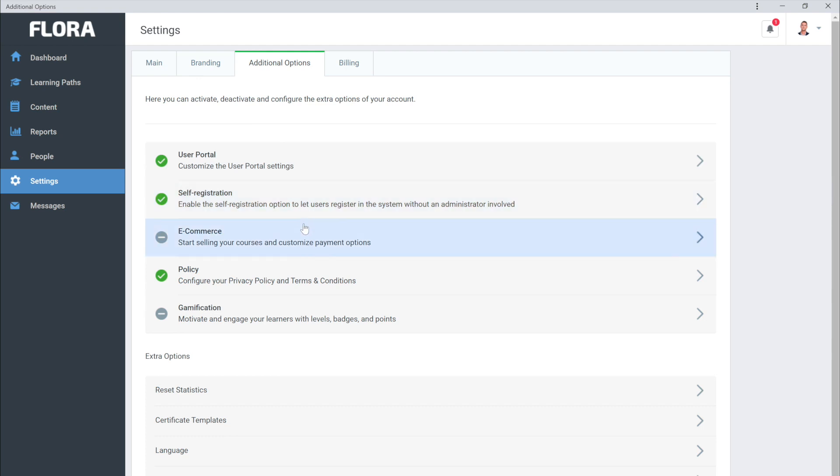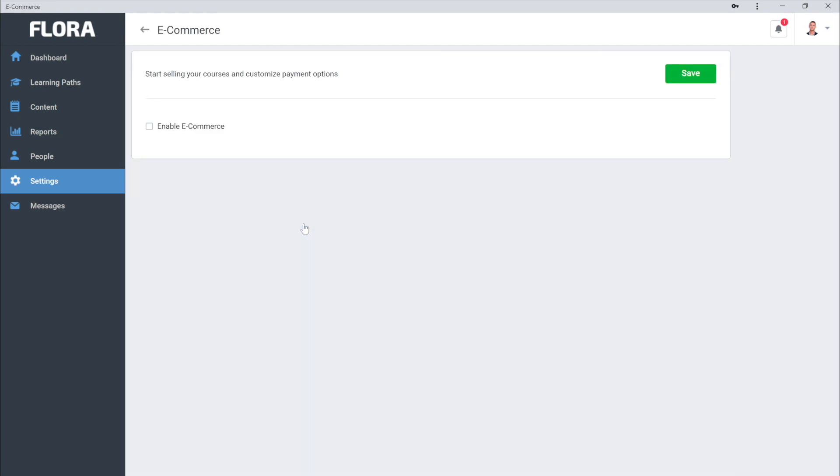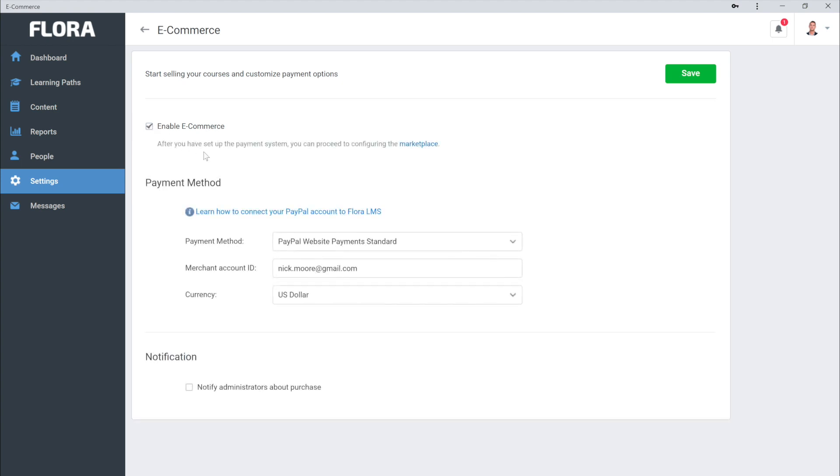Now head to eCommerce. Here you can set yourself up to start selling your courses and customize your payment options. First, make sure that eCommerce is turned on. Then, you can choose your payment method.